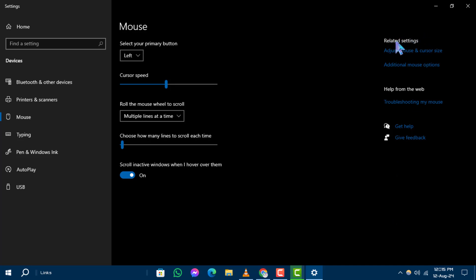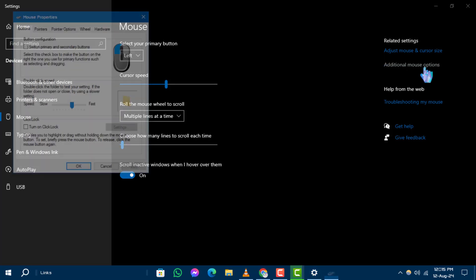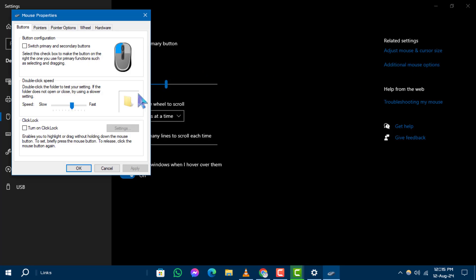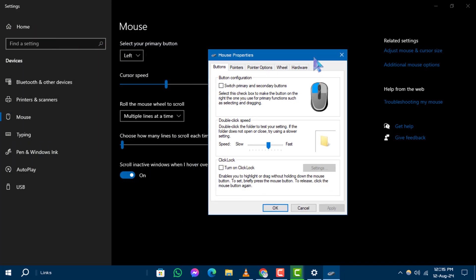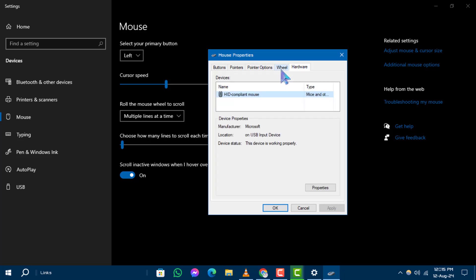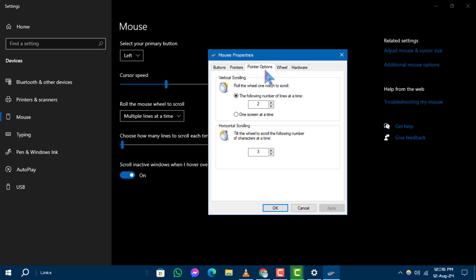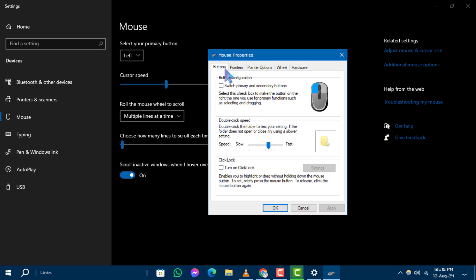Step 2: In the Mouse Settings window, look for the Related Settings section on the right side and click on Additional Mouse Options. Step 3: This will open the Mouse Properties box where you can adjust various mouse settings.